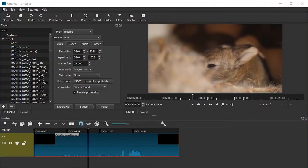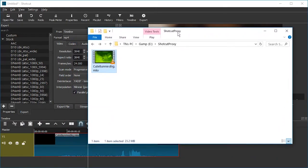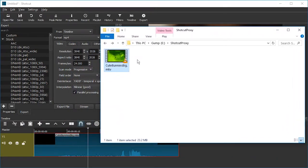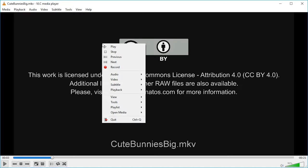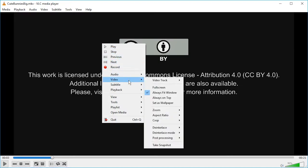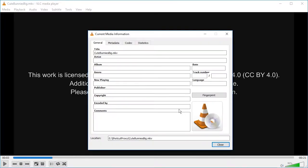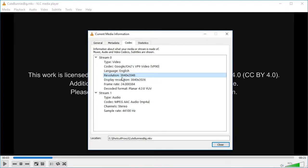But before we do this, I would suggest that you confirm the resolution of your video. Because for some reason, some codecs give wrong information. If we open the video in VLC and just pause it, we can press right click and go to tools, media information. And here in codec we can see that the resolution is actually 3840 by 2048.